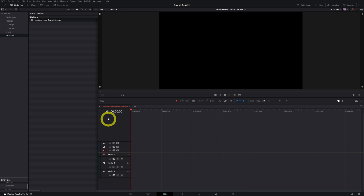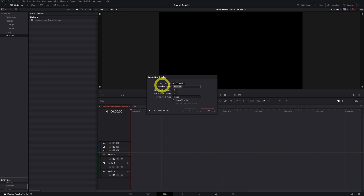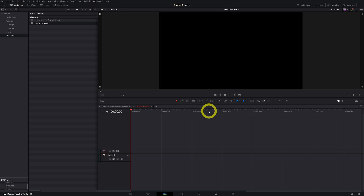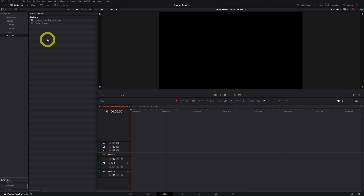So that means if you create a new timeline — let's do that really quick. Right-click, create a new timeline, let's say 'DaVinci Resolve,' and click Create. Now you can see you can navigate through these two timelines. The timelines are also stored in this folder.